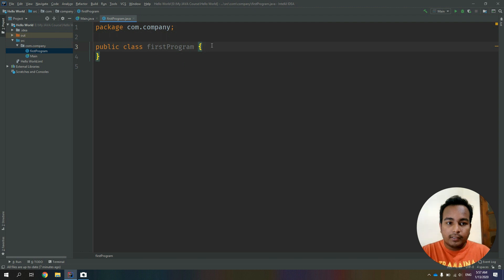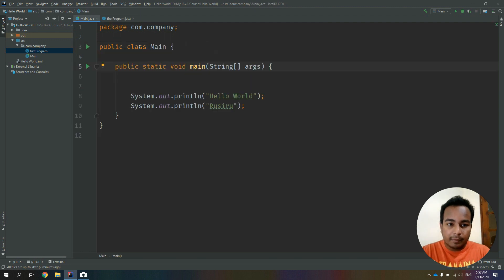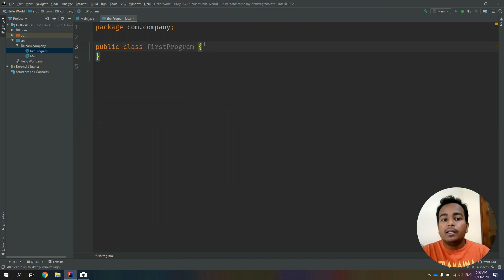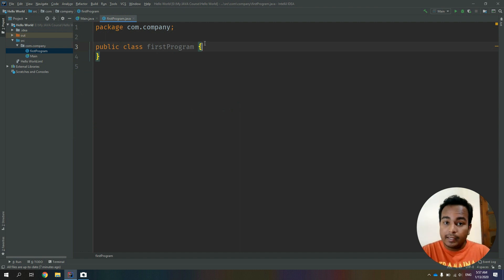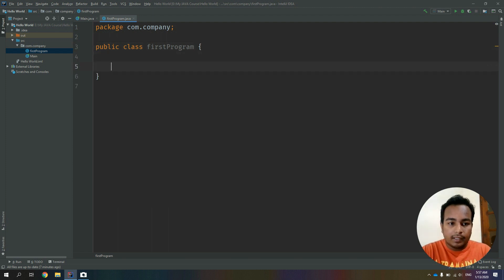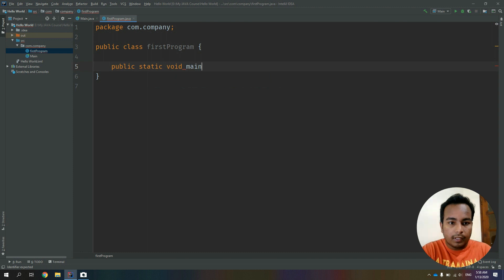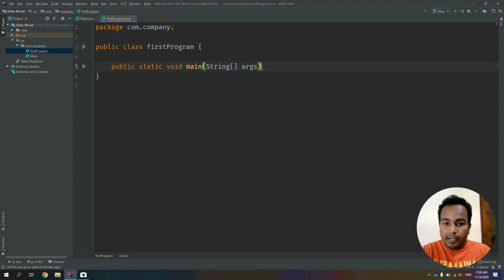Name the class FirstProgram, then press Enter. You will create the public class FirstProgram. You will see the main class, the main function, and the name of the class. We will create the keywords, then we have the public static void main function.